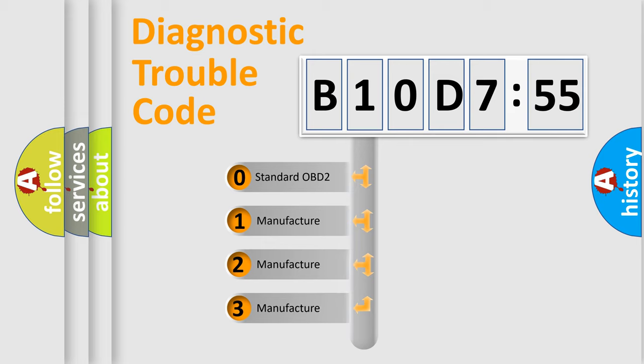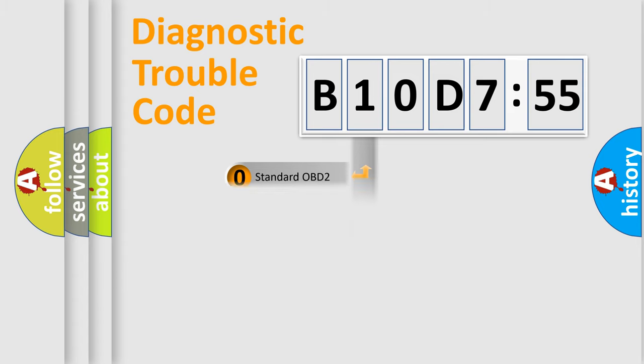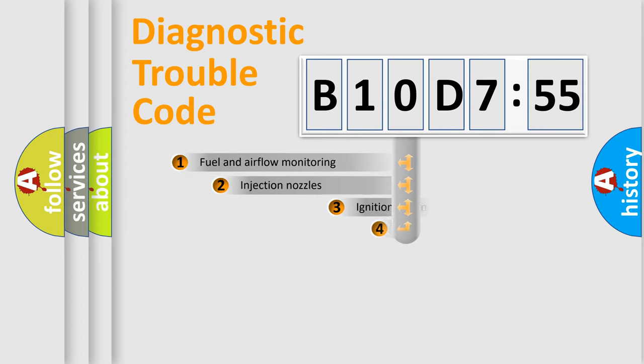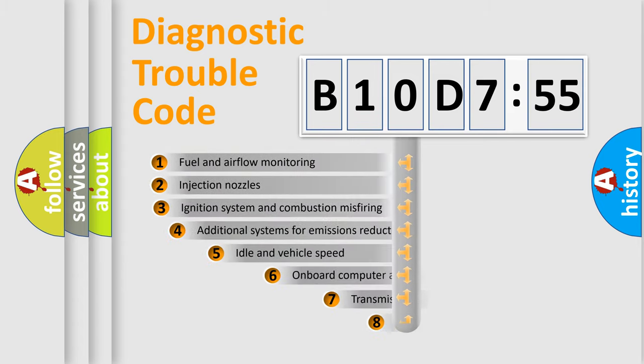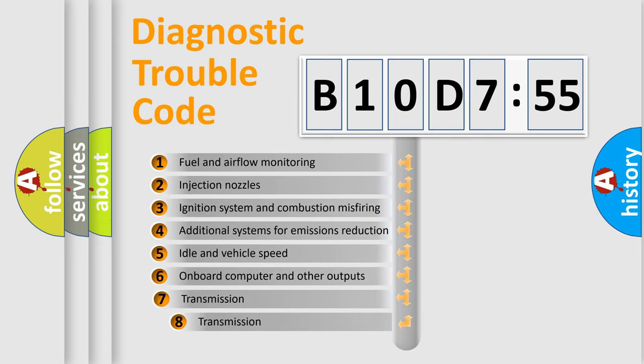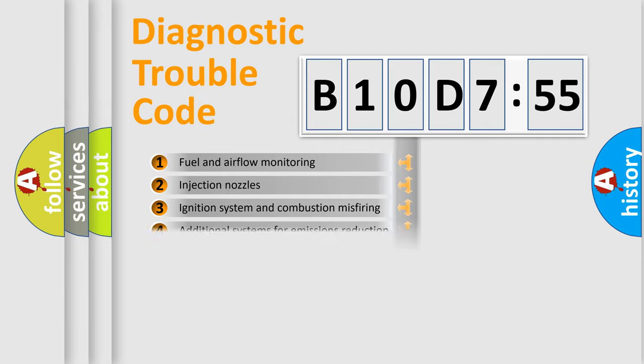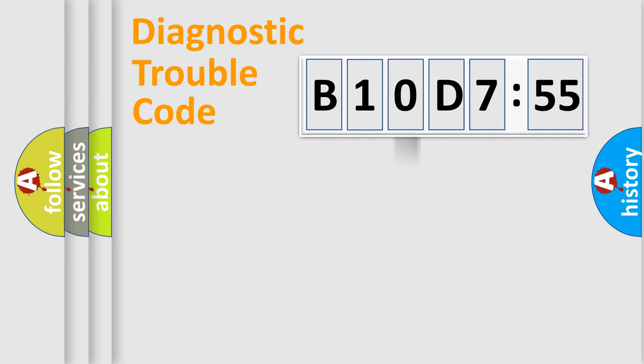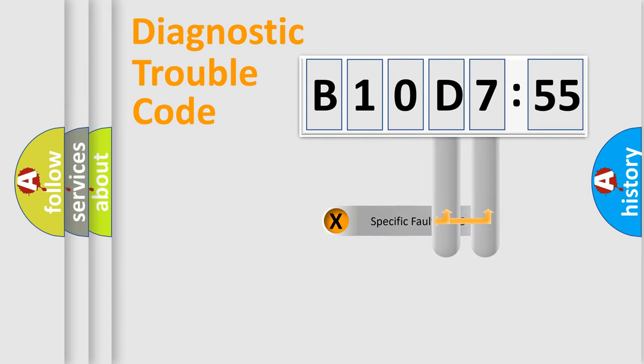If the second character is expressed as zero, it is a standardized error. In the case of numbers 1, 2, 3, it is a more precise expression of the car-specific error. The third character specifies a subset of errors. The distribution shown is valid only for the standardized DTC code.